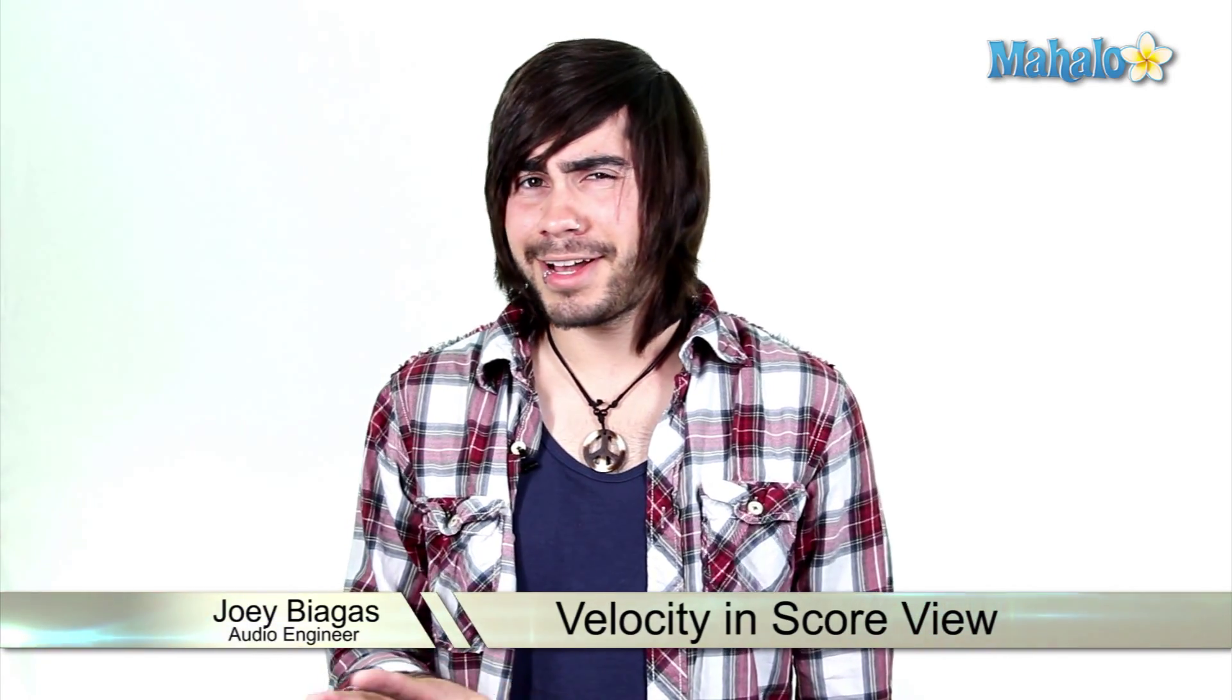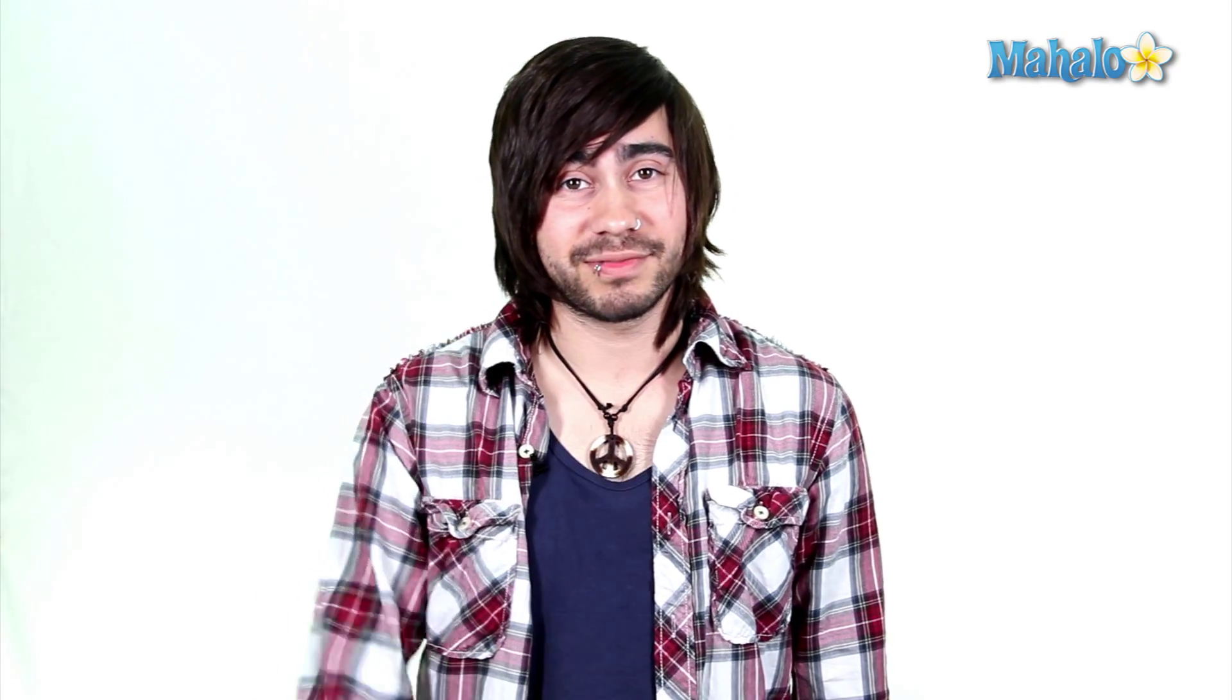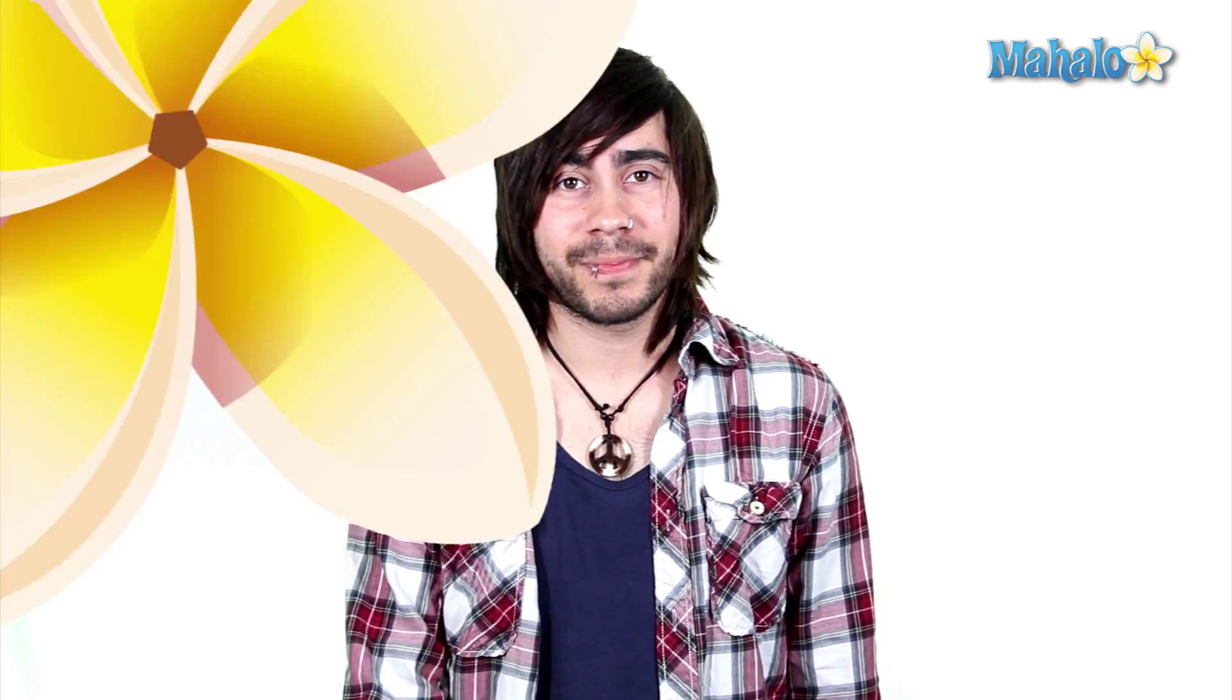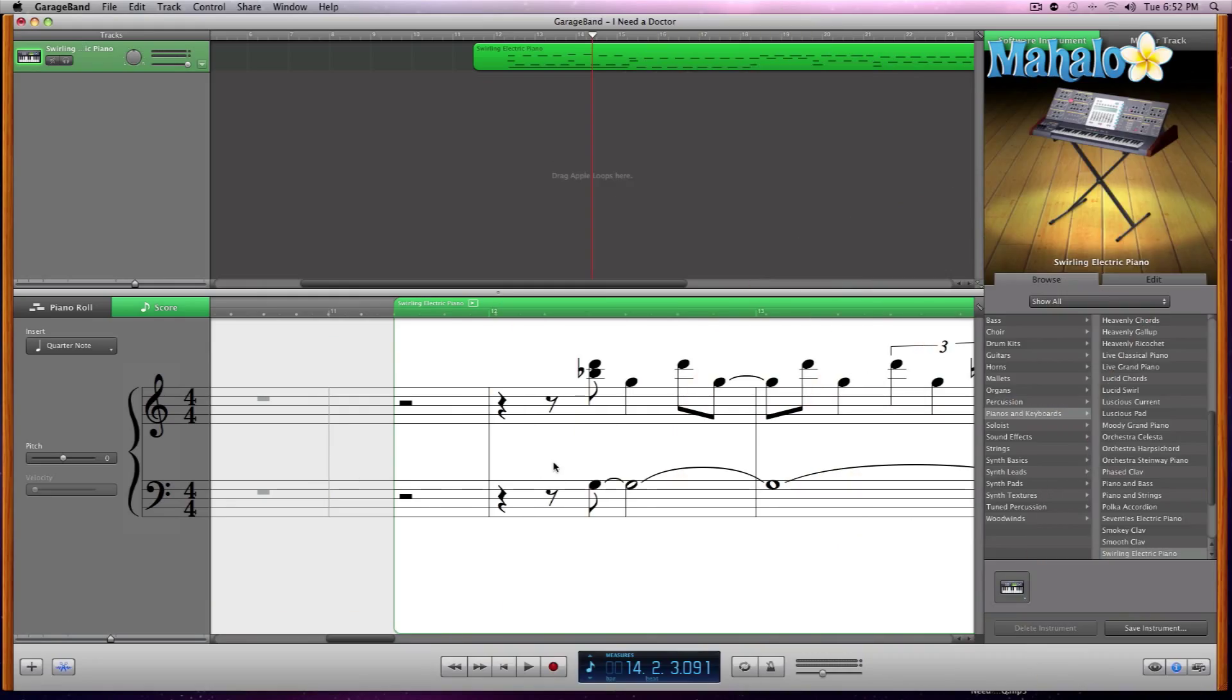Score view is different than piano roll for several reasons, but I'm not going to name those right now. You're going to have to watch. Let's take a look at velocity now.